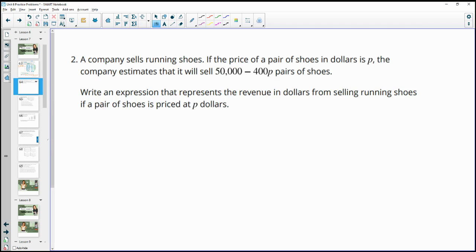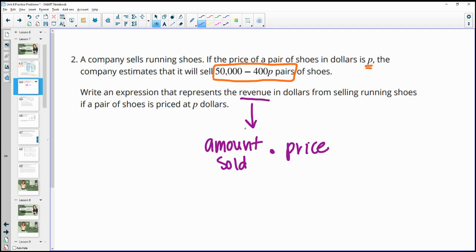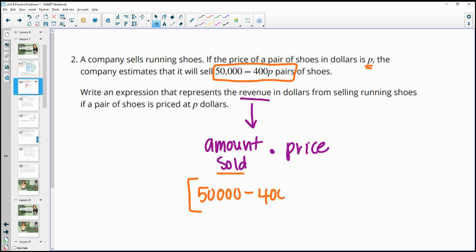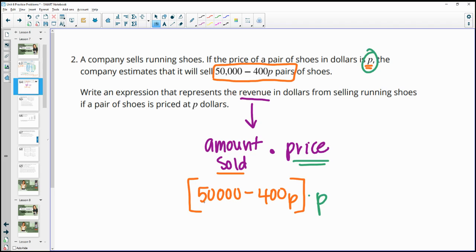Number two: a company sells running shoes. If the price of a pair of shoes is P dollars, the company estimates it will sell 50,000 minus 400P pairs of shoes. Revenue is the amount sold times the price. The amount sold is 50,000 minus 400P, and the price is P. So the expression for revenue is (50,000 minus 400P) times P.